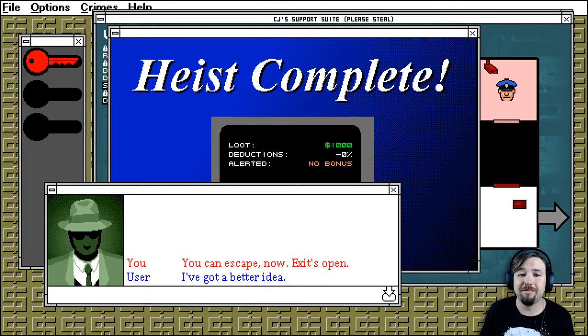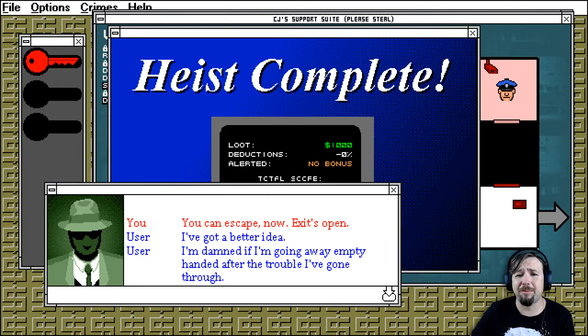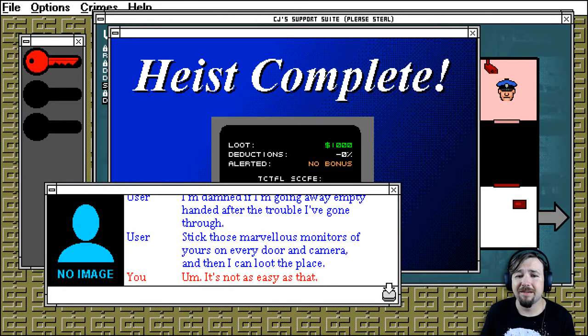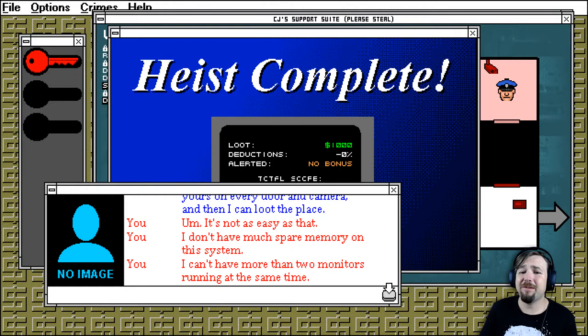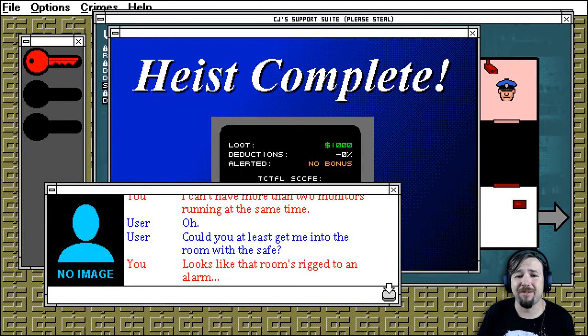You can escape now. Exits open. I got a better idea. I'm damned if I'm going away empty handed after the trouble I've gone through. Stick those marvelous monitors of yours on every door and camera and then I can loot the place. It's not as easy as that. I don't have much spare memory on this system. I can't run more than two monitors running at the same time.